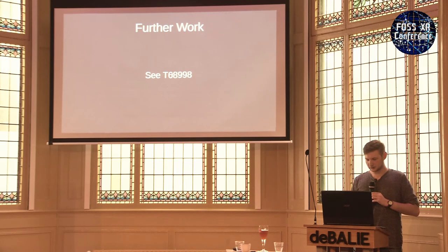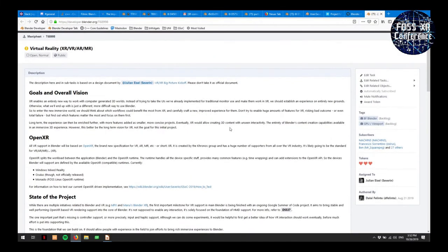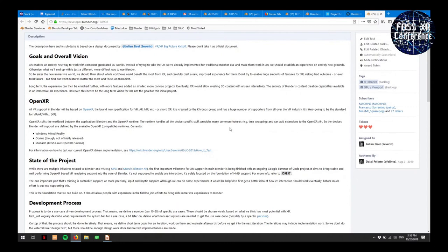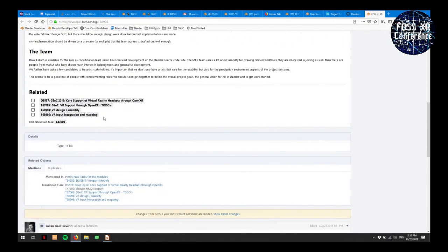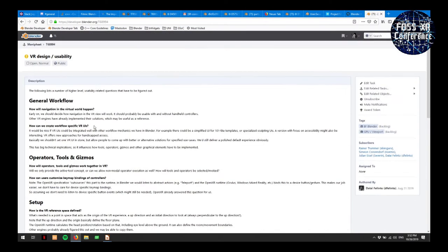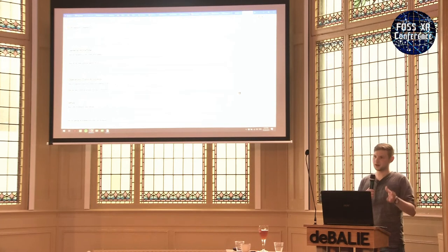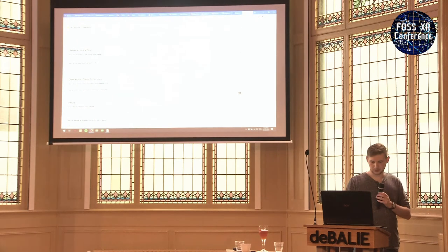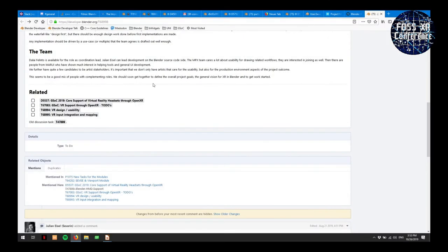We also need consistency and interoperability: users want to take off the HMD and start using their pen tablet or keyboard and mouse, then go back to the HMD. This is the main design task on developer.blender.org with subtasks linked to it. One subtask has all the important open questions we need to figure out early. If you want to learn more about how we're actually working on VR in Blender, that's the place to go.